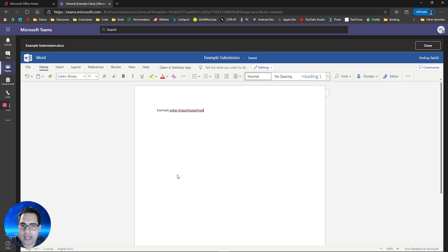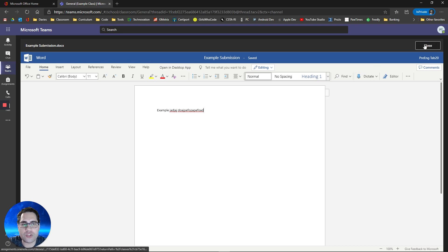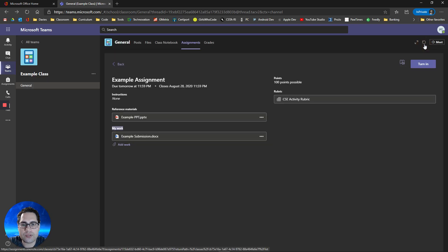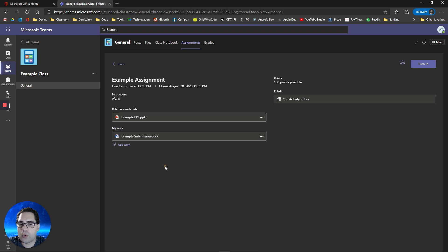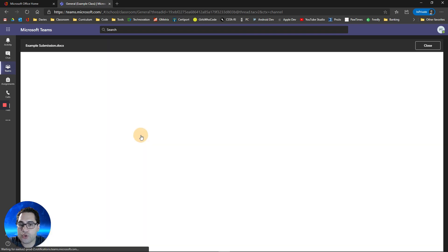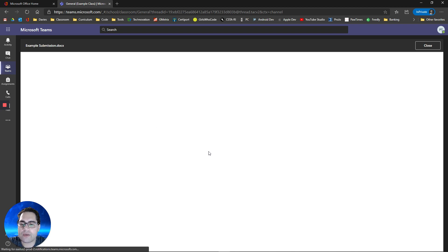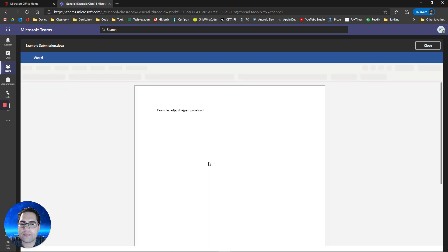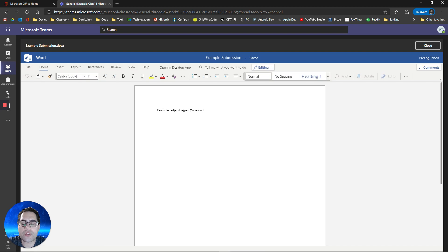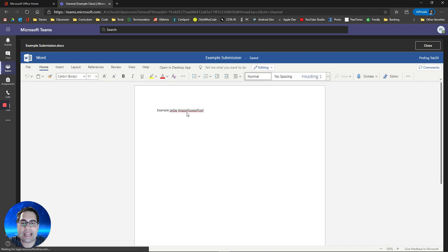When you're done working on the assignment, or if you need to take a break, you can just click close. That work will have saved, and it will still be here for you to go back to, so I can click on this again. It's going to open up my assignment for me that I was just working on. And notice all that work saved, so you can always go back and access your work.